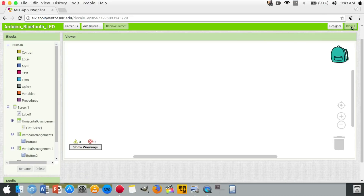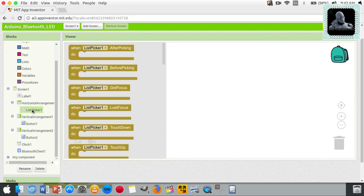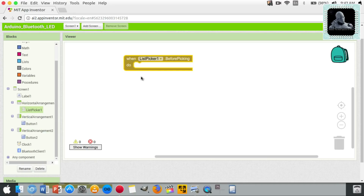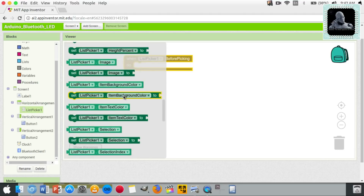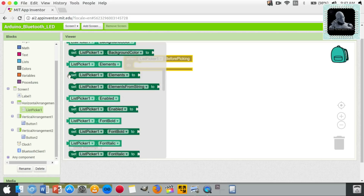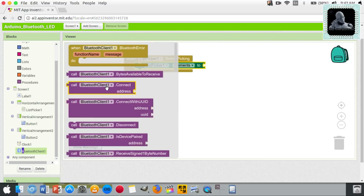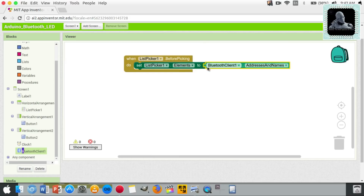Now let's move to the Block Editor. We will use this section to define the function of each component defined in the Designer. We will start with the Bluetooth list picker. Let's add the 'Before Picking' block and attach the 'Set List Picker Element' block to it. Then from the Bluetooth element block, we will add the Bluetooth Client Addresses and Names block. This set of blocks will set a list of Bluetooth devices already paired with our phone, so when we click on the list picker 'Pair Bluetooth', all paired devices will show up.